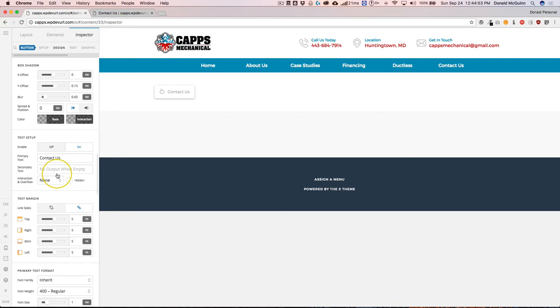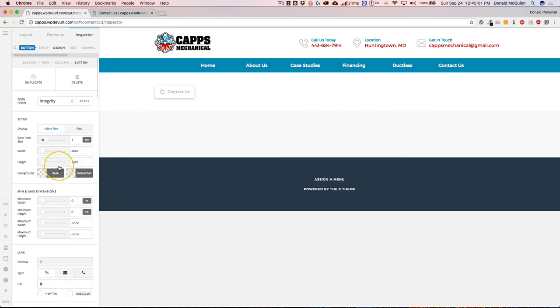I would suggest just making a page and adding a button element and just working with all of the different options to see what they can actually do. And that way you'll get more familiar with it.